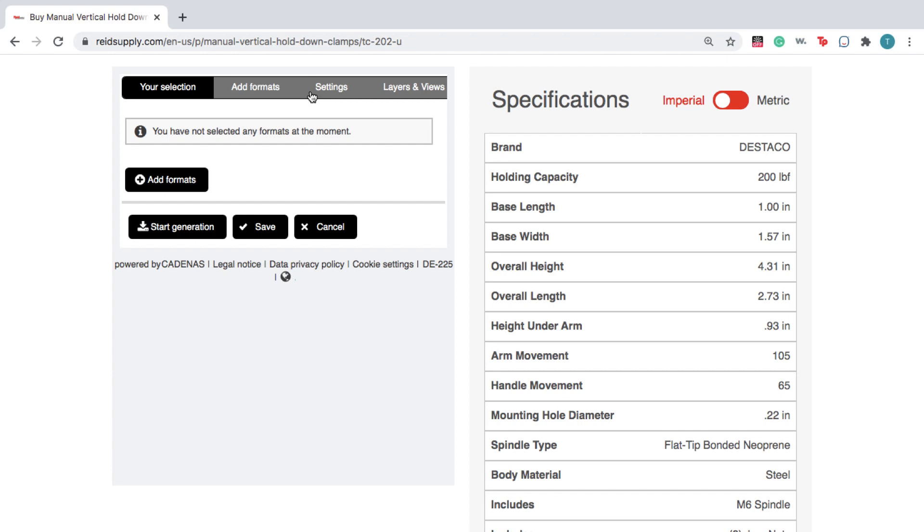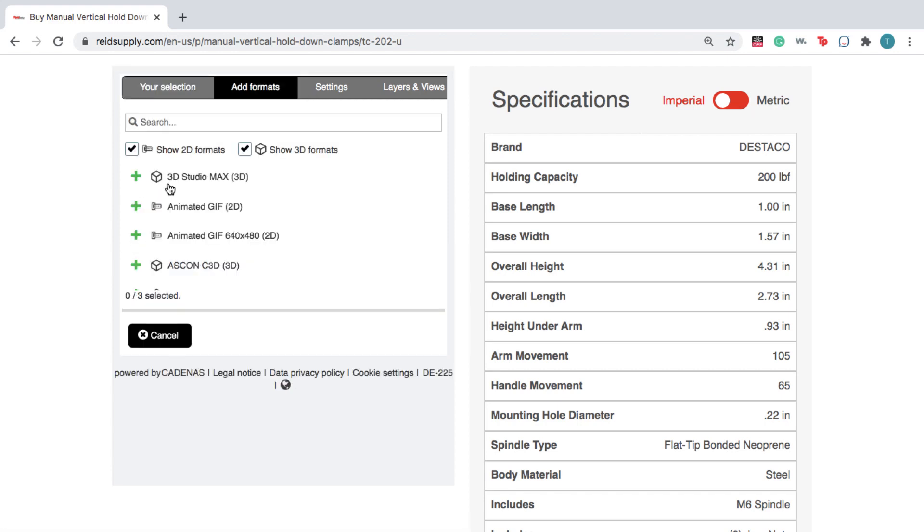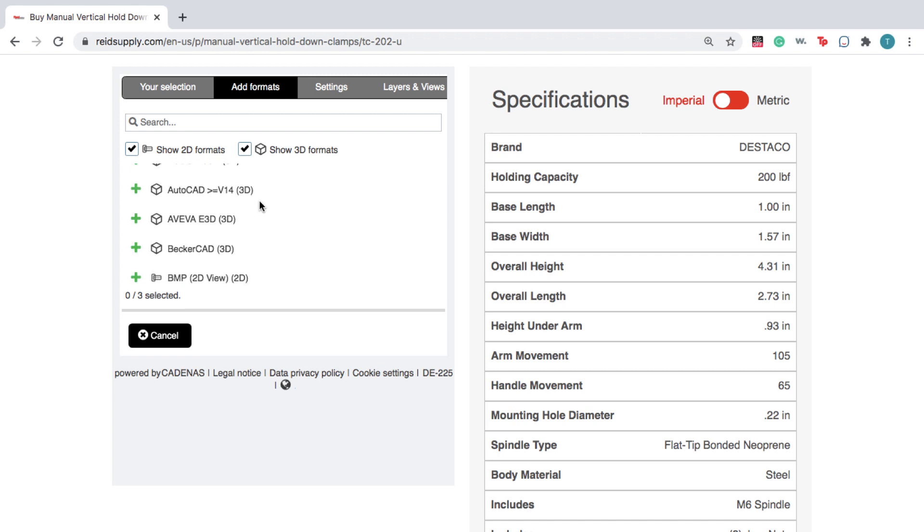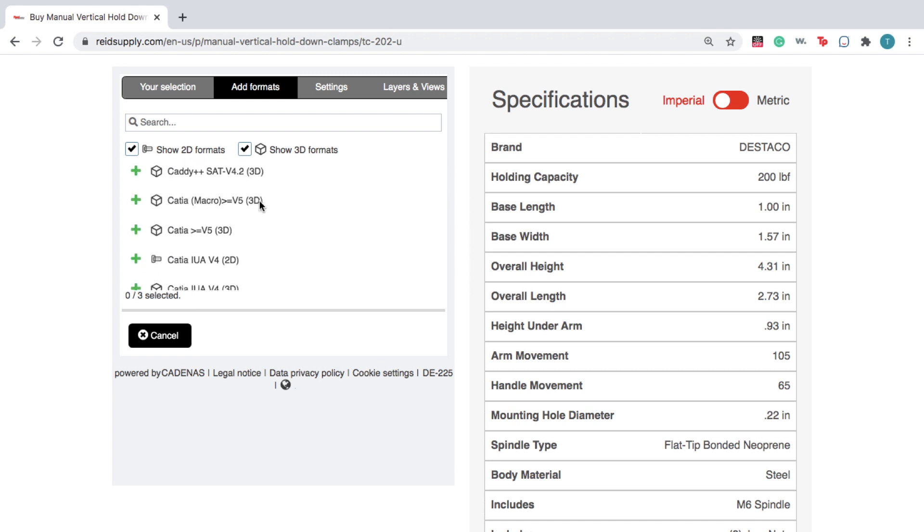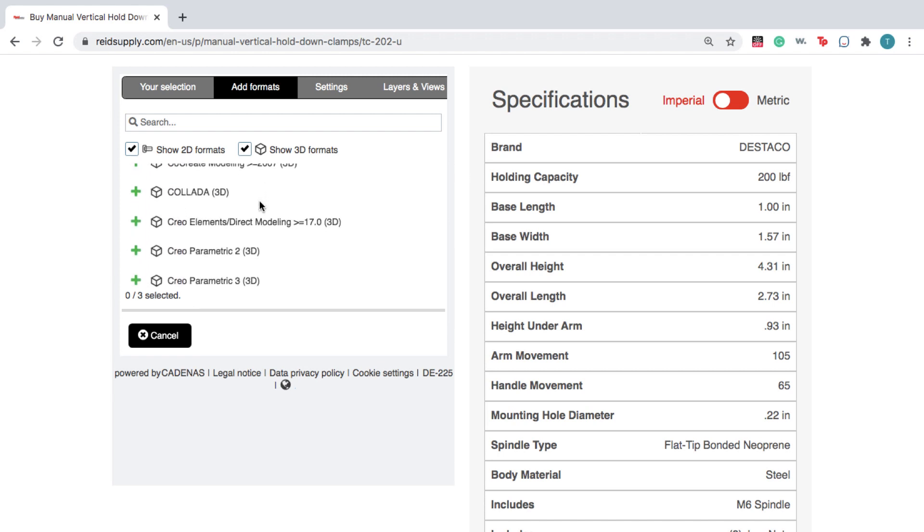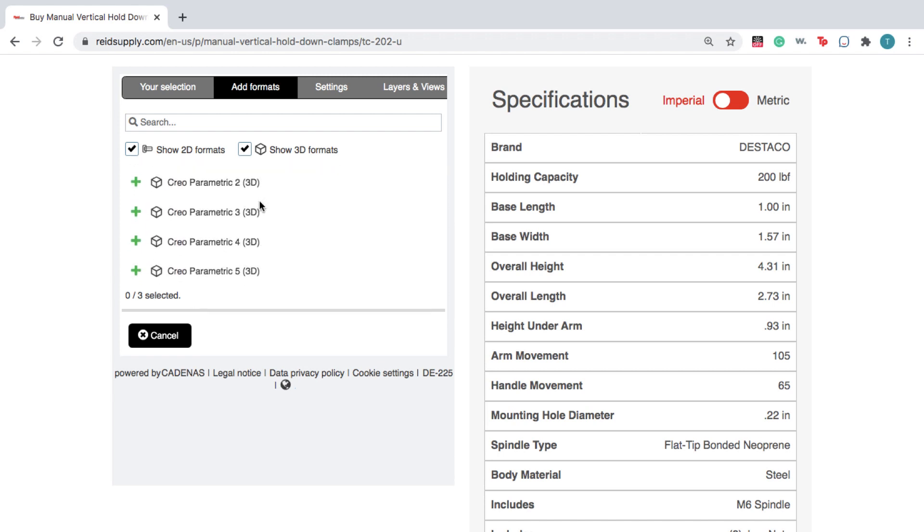Next, click Add Formats. Here, you can choose from over 150 file formats and versions, so you get a file that works natively in your CAD software.